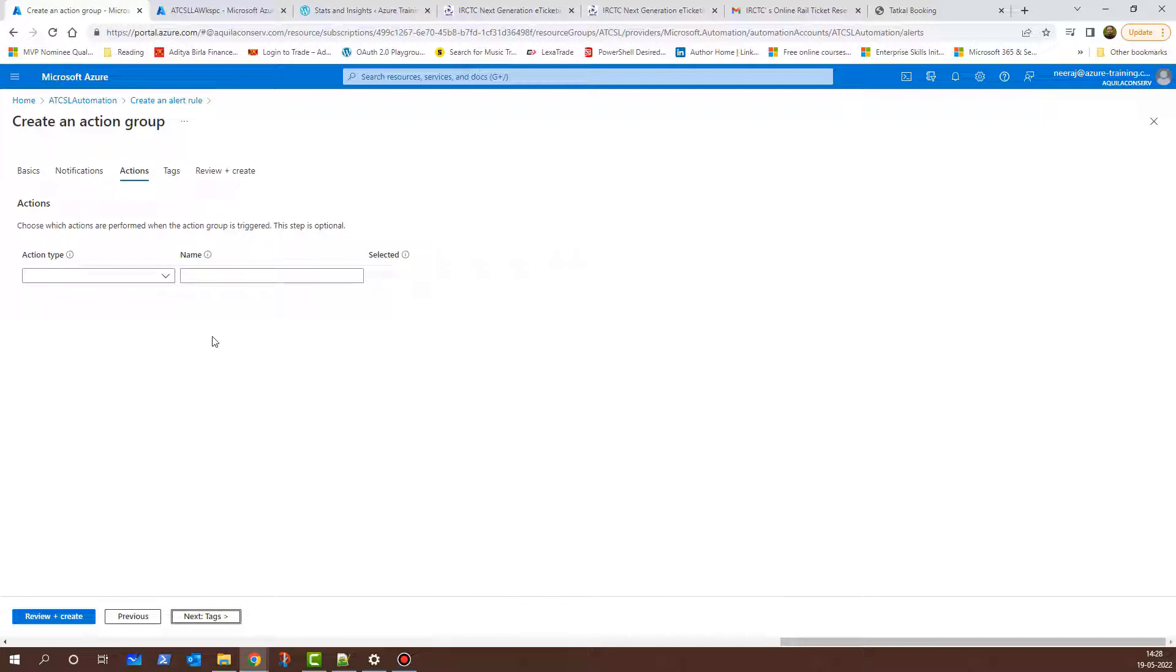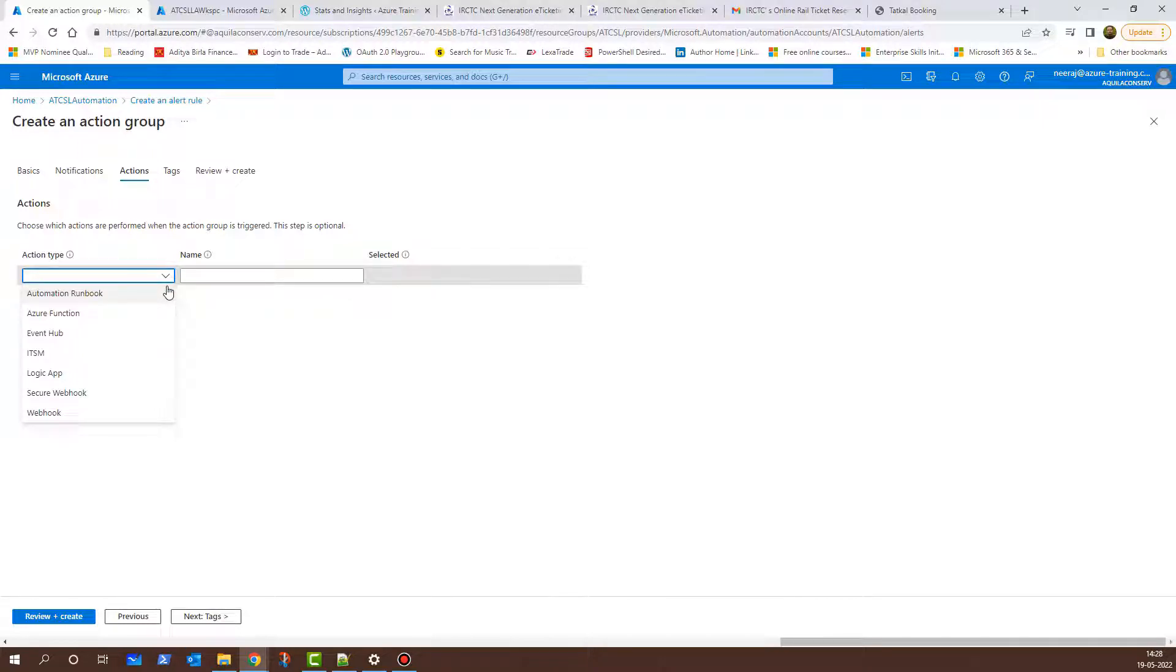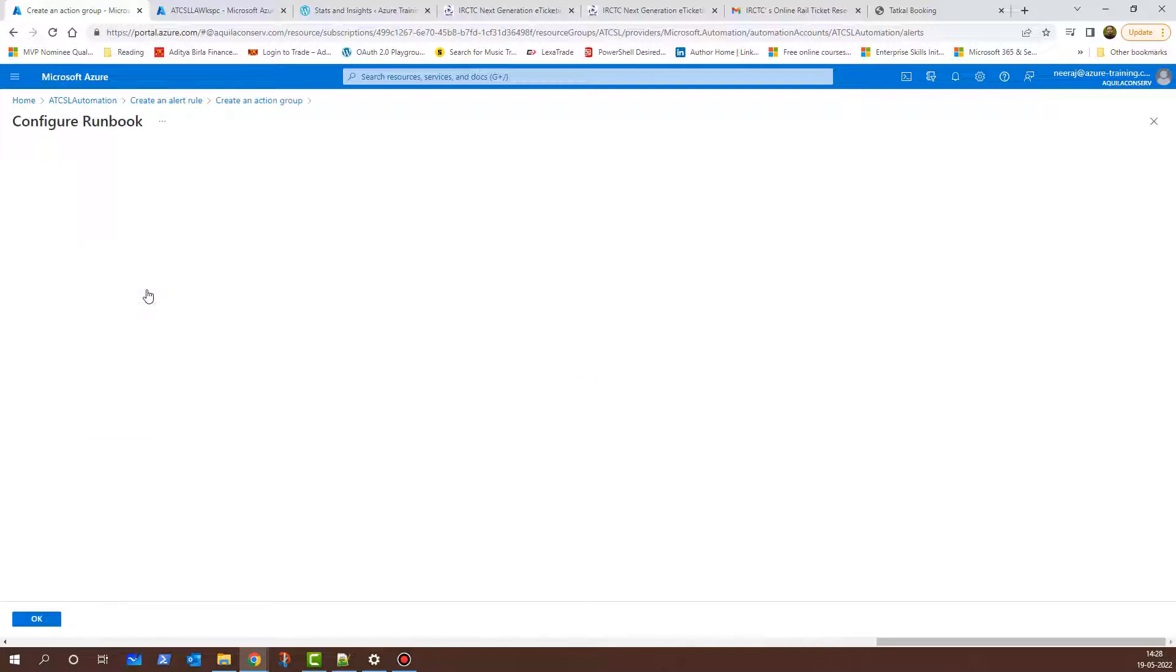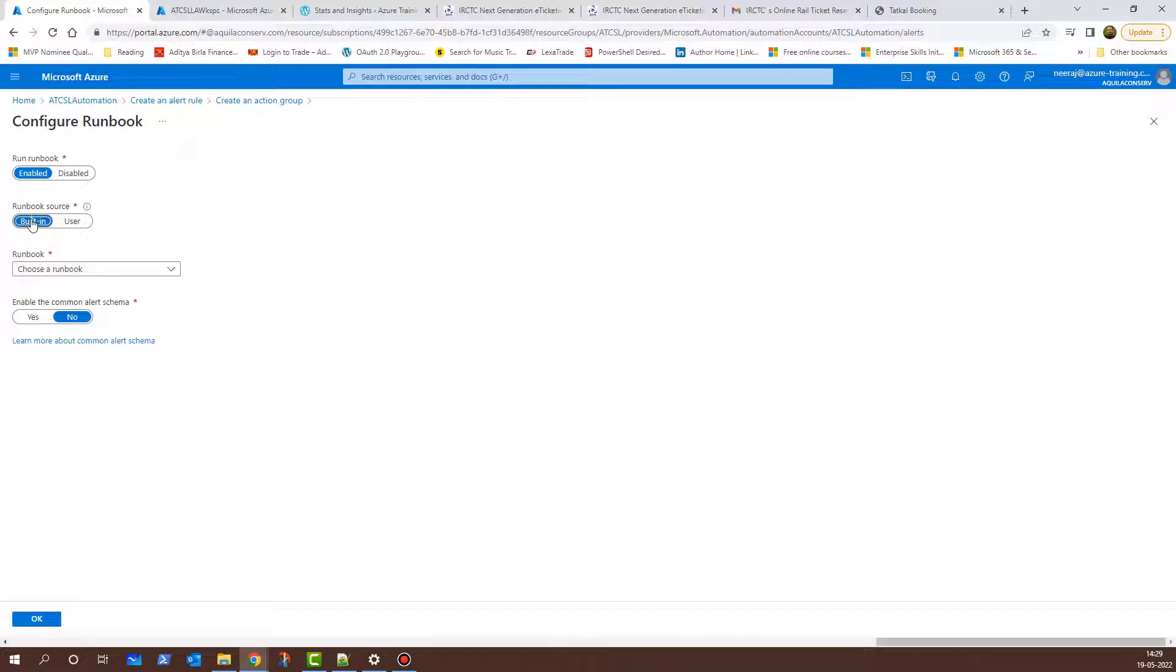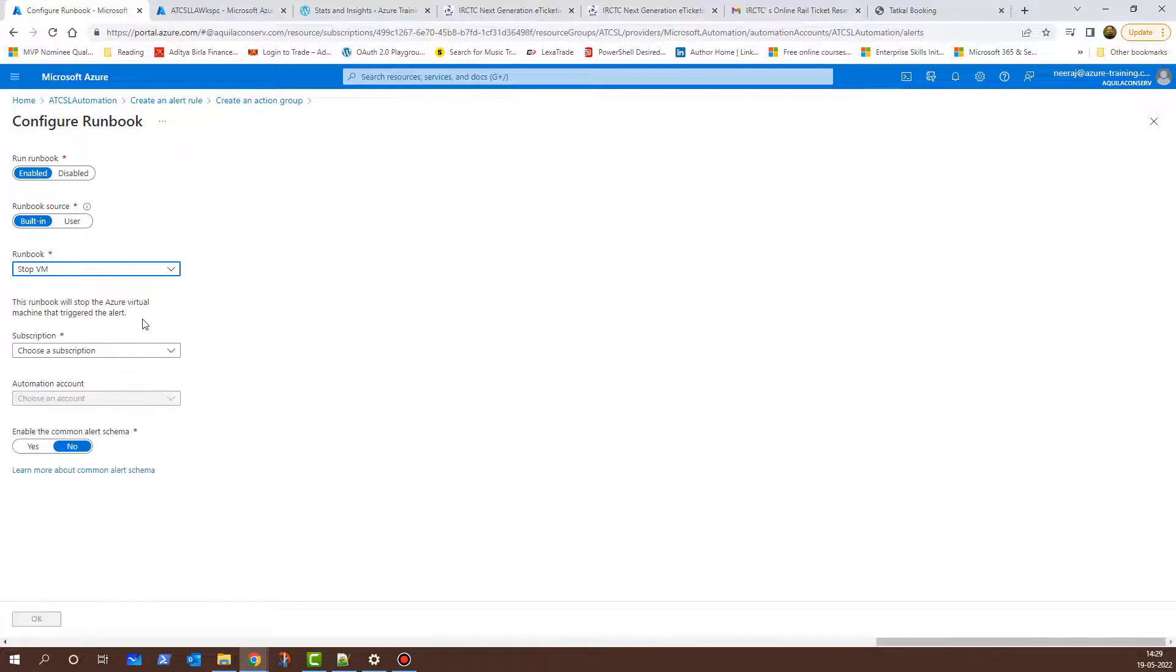Here, under the Action Types drop-down, I'll click on the drop-down here. I have Automation Runbook, Azure Function, Event Hub, ITSM, Logic App, Secure Webhook or Webhook. These are different options that you can choose and that action will be triggered once the alert notification is generated. I'll choose Automation Runbook and here, the Runbook is enabled, the Runbook source is built-in. I can choose User but as of now, we do not have any of the Runbooks created, so I'll choose Built-in. For the Runbook type, I'll click on the drop-down and let me choose Stop VM. The Subscription, I'll click on the drop-down here and I'll choose my Subscription which is Azure Training.